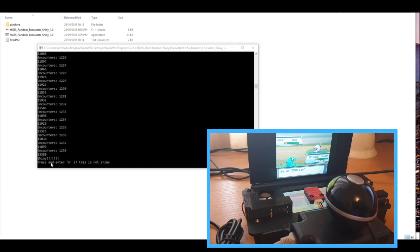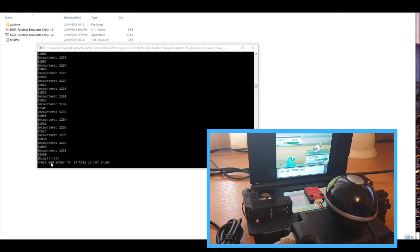I'll leave the software link down in the description. And also as I said, it may also work on the DPP games, so if anyone tries it out and is successful, make sure you let me know.